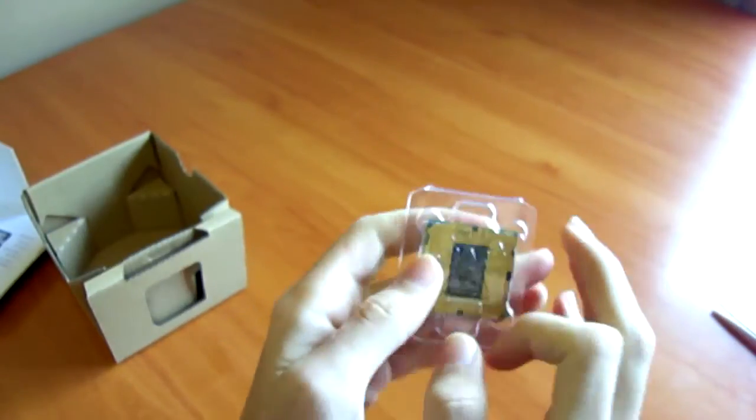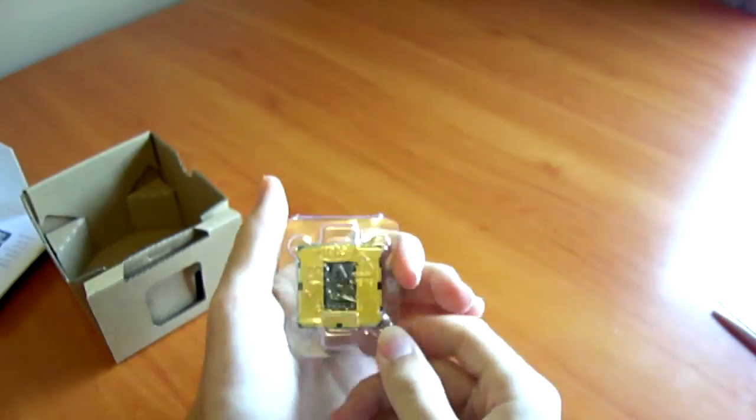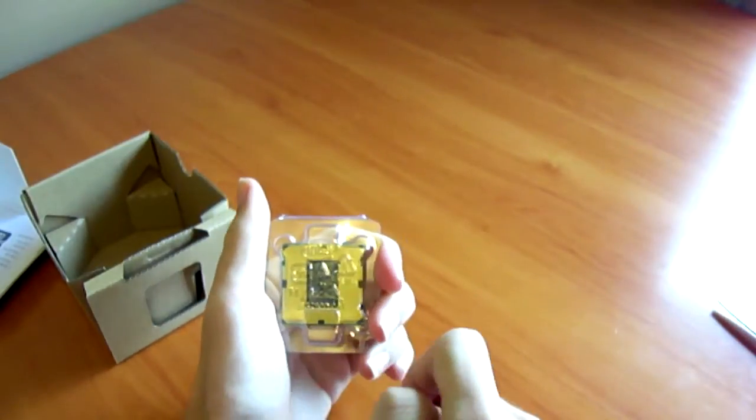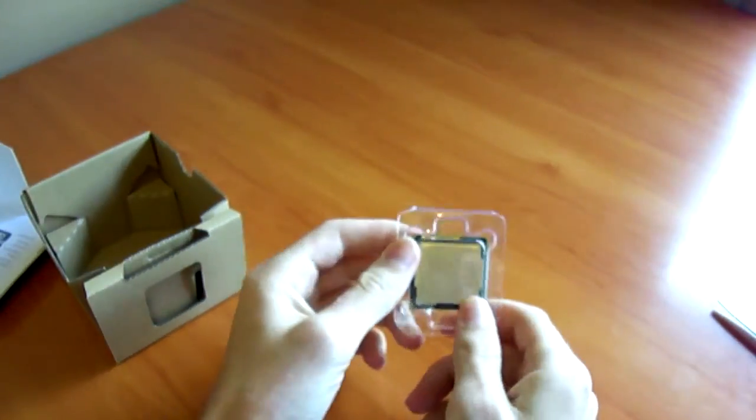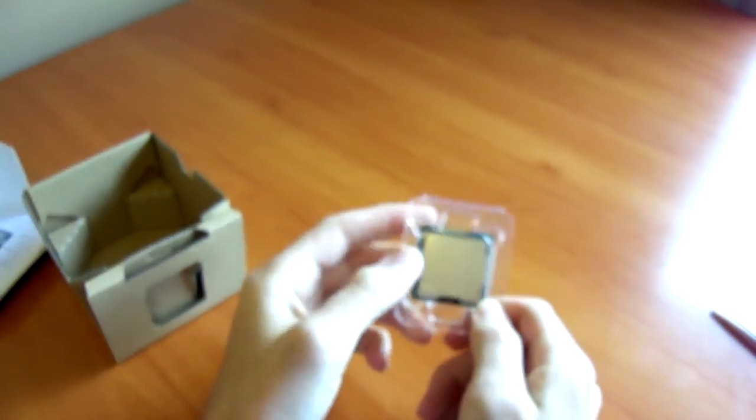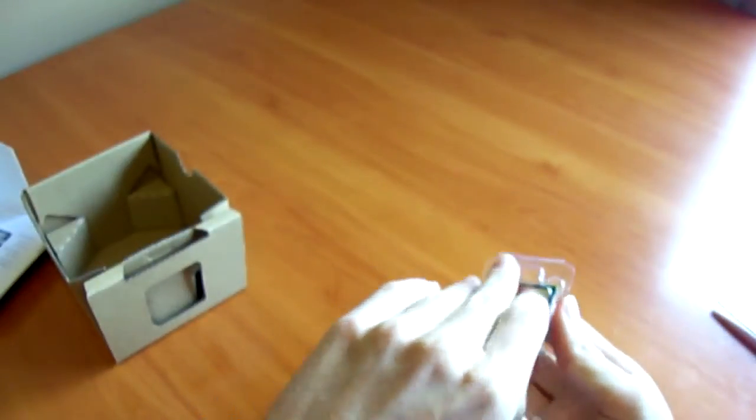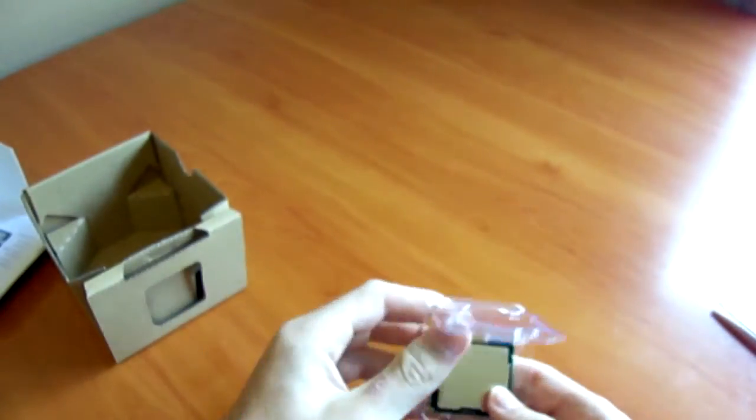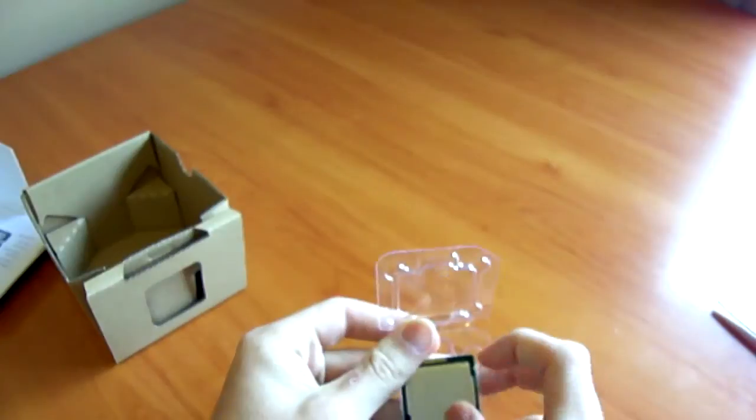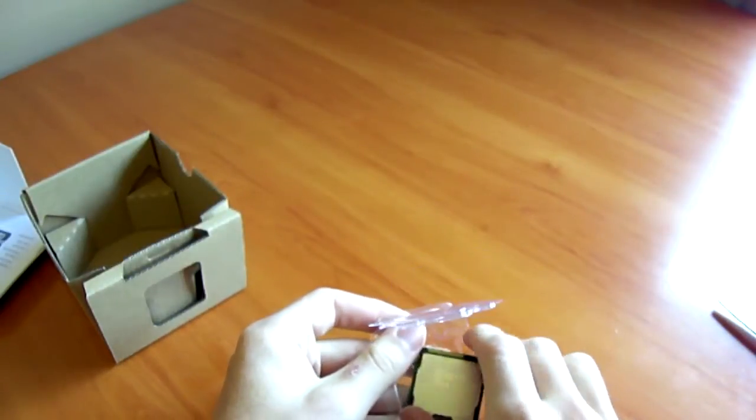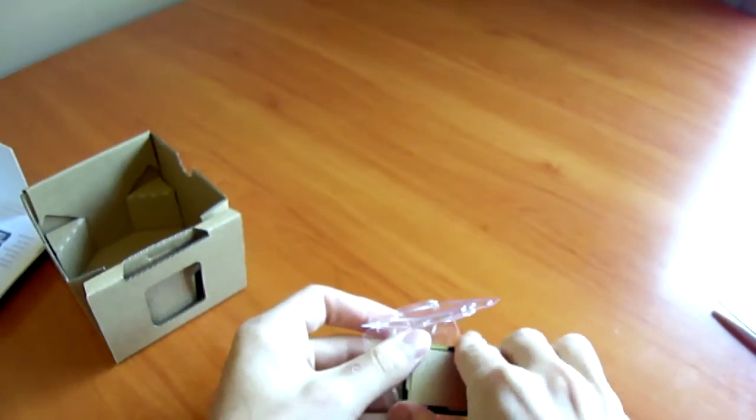We can see 1,155 pads on the back, which will associate to your Socket 1155 motherboard. Take it out of its little clamshell. We can see the CPU in all its glory, all its detail.